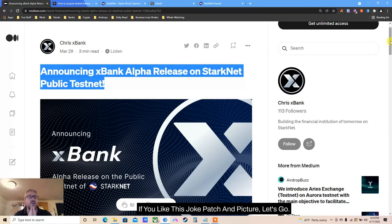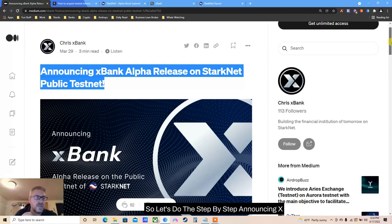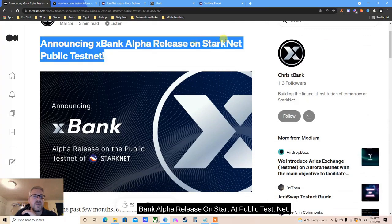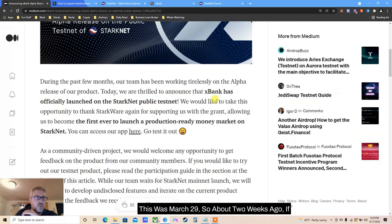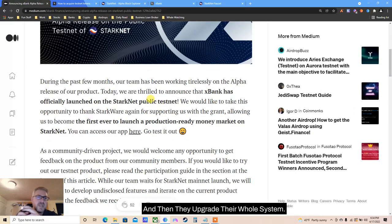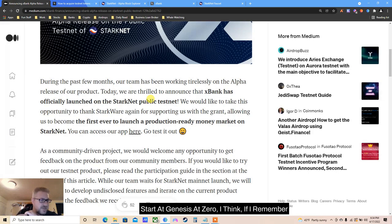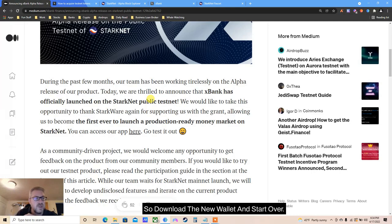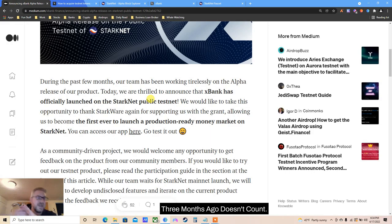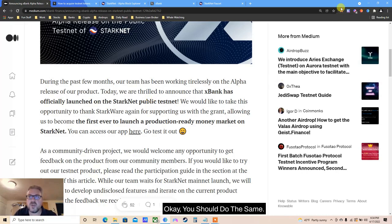So let's do the step by step. Announcing xBank alpha release on Starknet public testnet - this was March 29, about two weeks ago. If you watched my previous videos, we did a couple of Starknet things like three months ago, but then they upgraded their whole system and said everything is new, download the new wallet and start over. So everything we did three months ago doesn't count - download the new wallet.